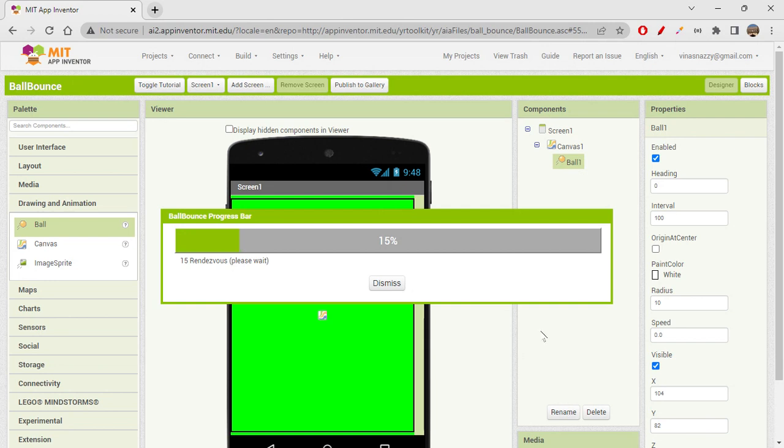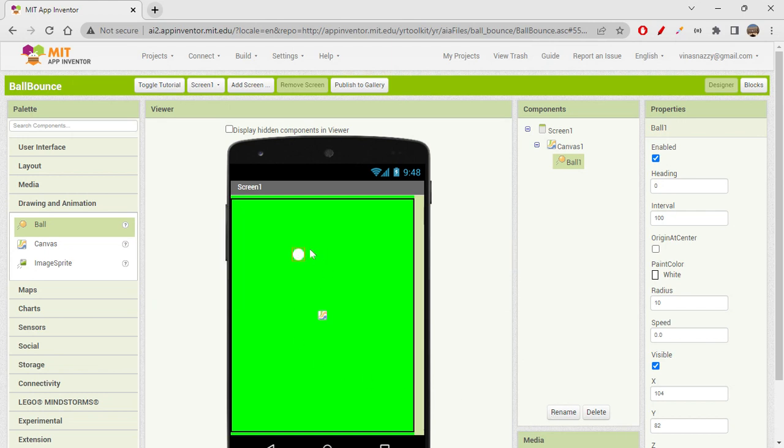So we just have to fling on the screen, like swipe the ball on the screen to start the movement. Wow, it starts moving with the swipe, and then whenever it touches the edge, it is just bouncing back. Cool, we have created this bouncing ball effect now.